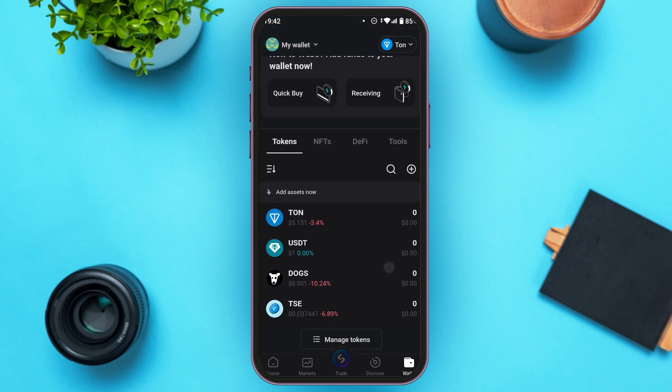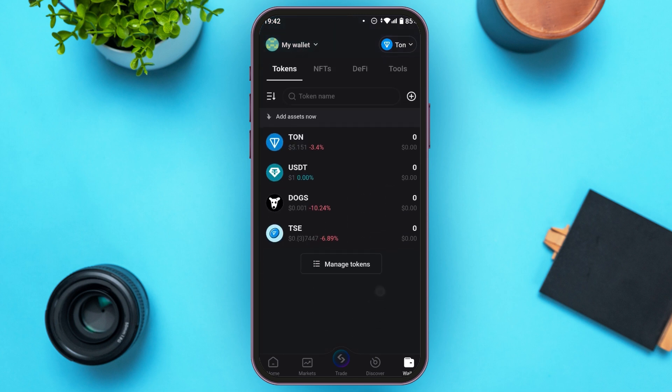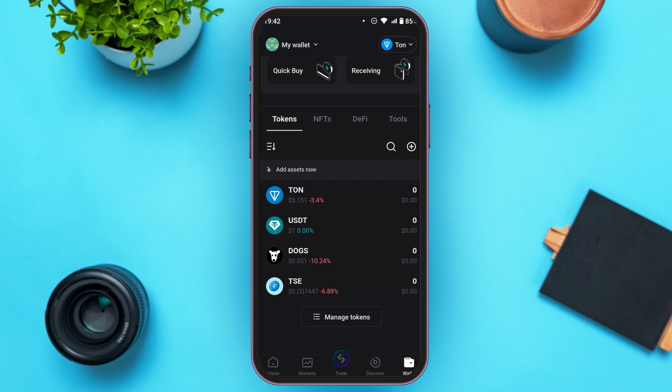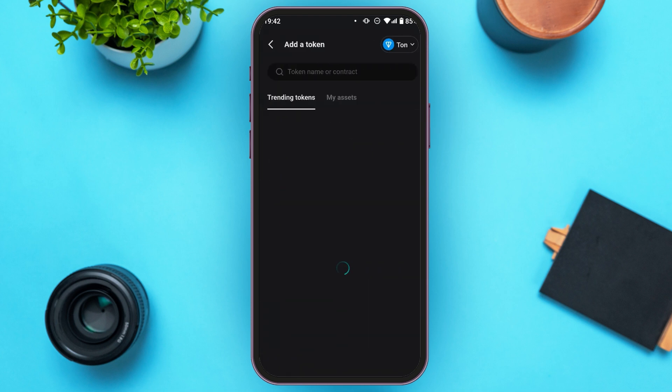Scroll down. You can see all the tokens over here. You can see the plus icon over here, all you have to do is tap on it.